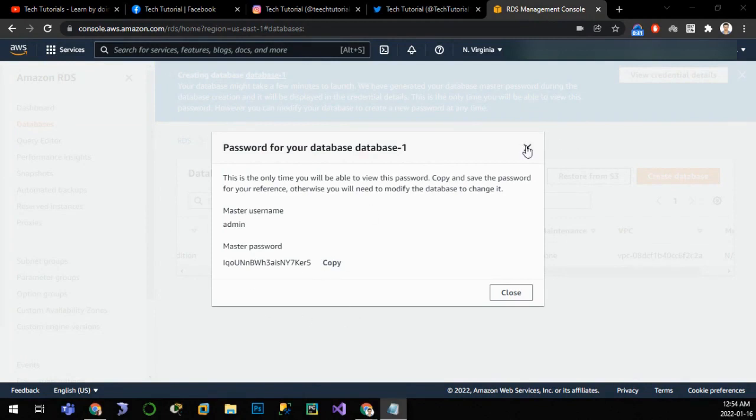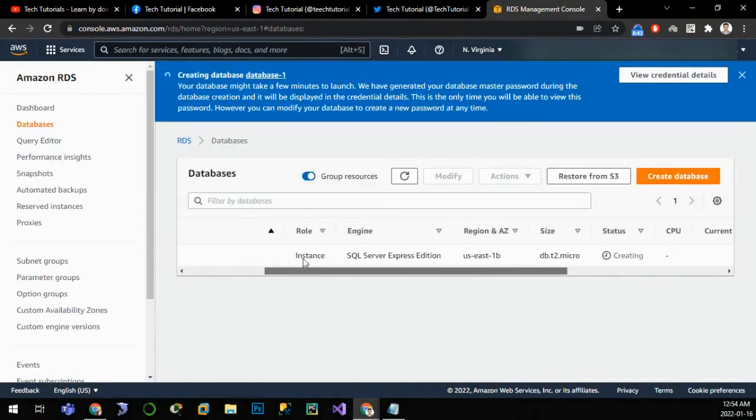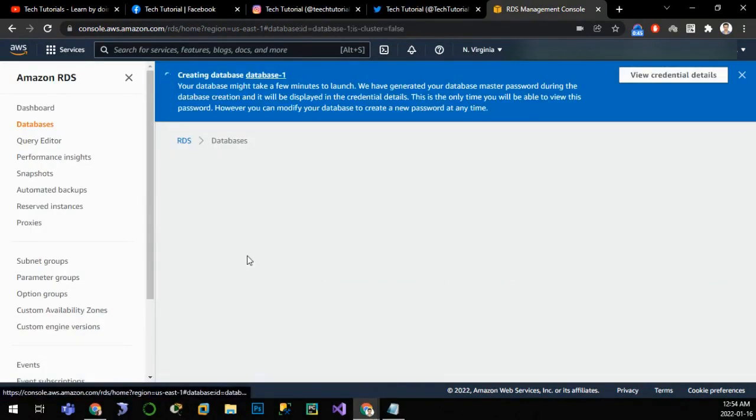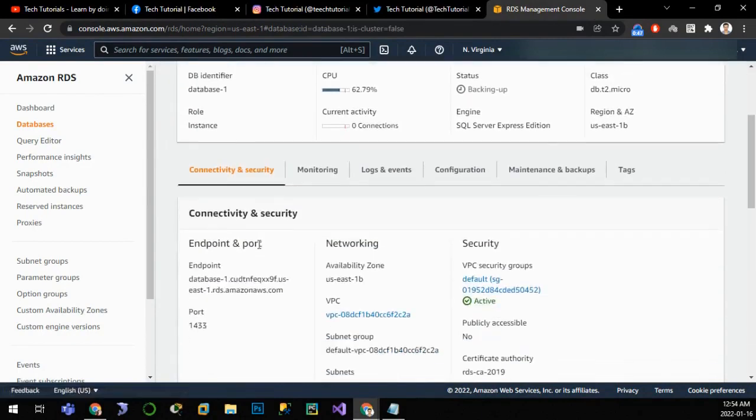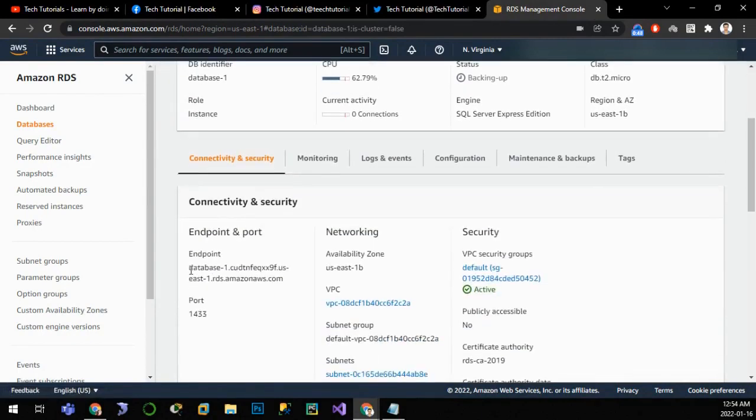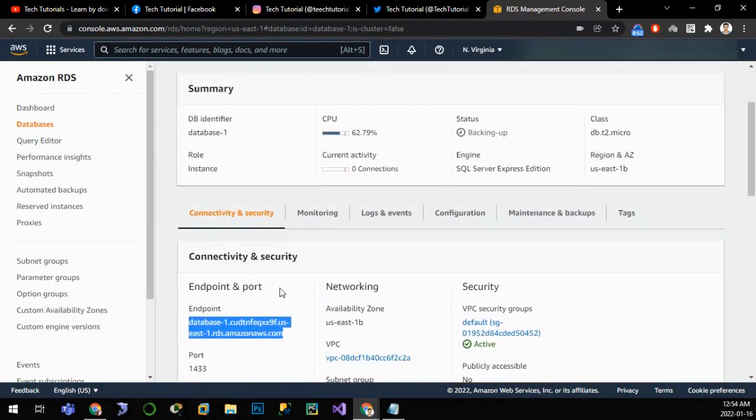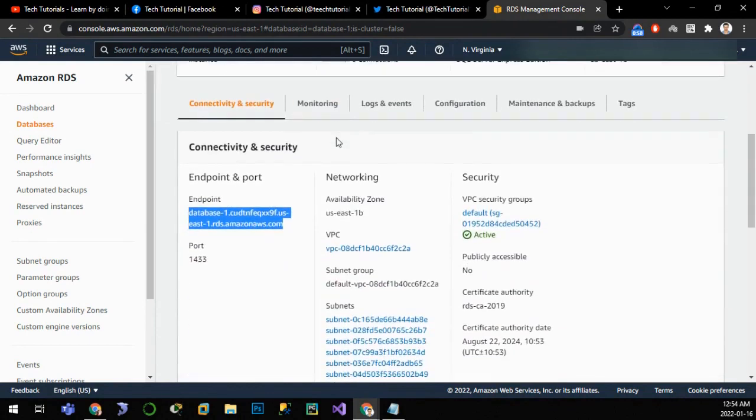Now if we click on the database, we can see the endpoint. This is the database host that we are using to connect to the database. Since this is MS Server, we require SQL Server Management Studio to connect to this database.